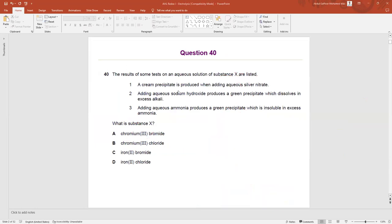A cream precipitate is produced when adding aqueous silver nitrate. When you put aqueous silver nitrate and get a cream precipitate, the substance X should have bromide ions. So A or C can be the answer, but B and D cannot be the answer — if we had chloride ions, we should have gained a white color precipitate, not cream.